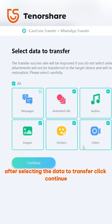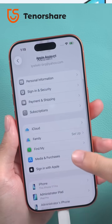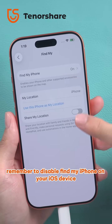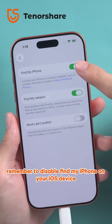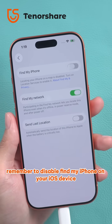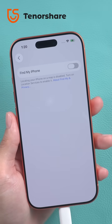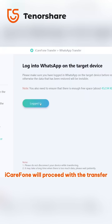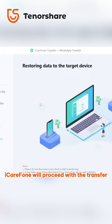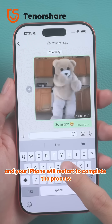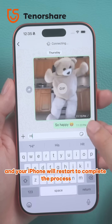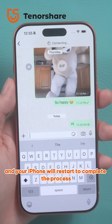After selecting the data to transfer, click continue. Remember to disable Find My iPhone on your iOS device. iCareFone will proceed with the transfer and your iPhone will restart to complete the process.